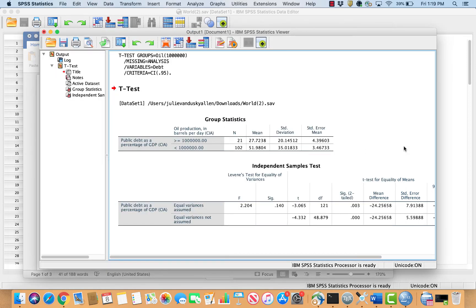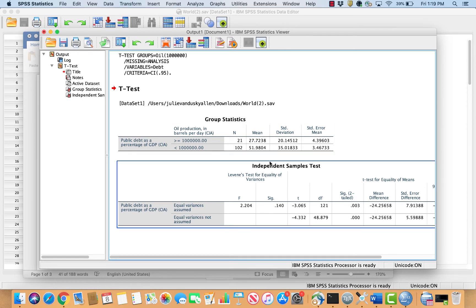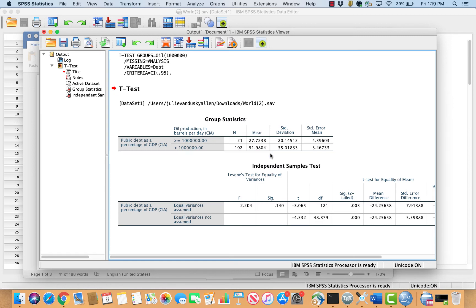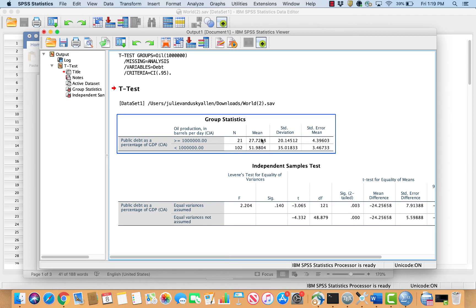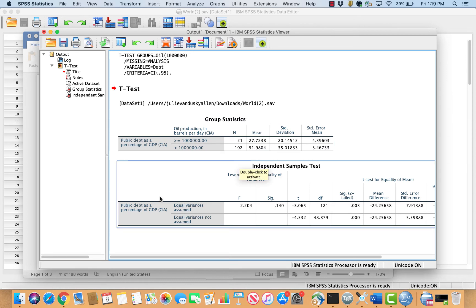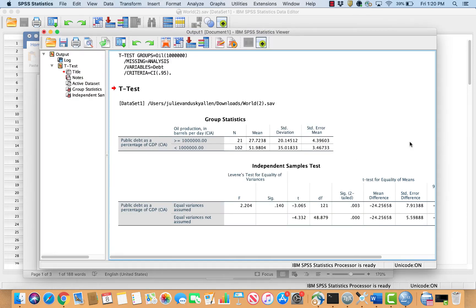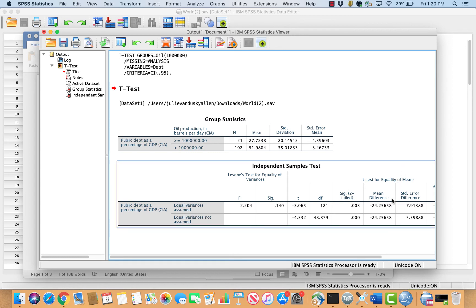Recall that from my alternative hypothesis, I expected the mean of debt for high oil producing states to be less than the mean of debt for low oil producing states. So I expect the difference of means to be negative because SPSS is subtracting a larger number from a smaller number. For illustration, imagine the mean of high oil producing states was 5 and low was 10 — SPSS calculates 5 minus 10, which is negative 5. So based on my alternative hypothesis, I expect this value to be negative.